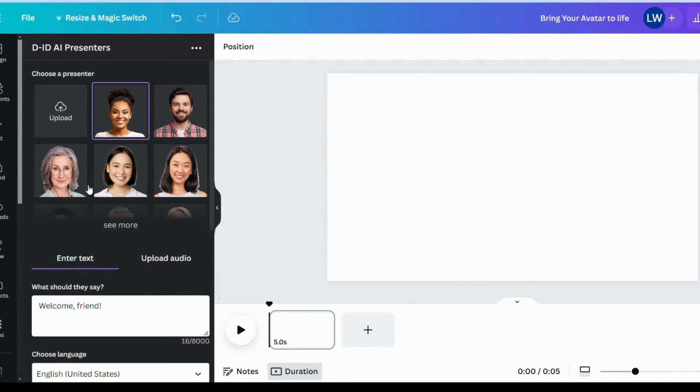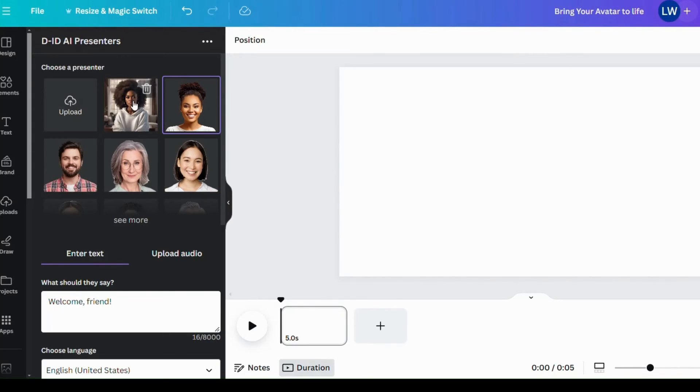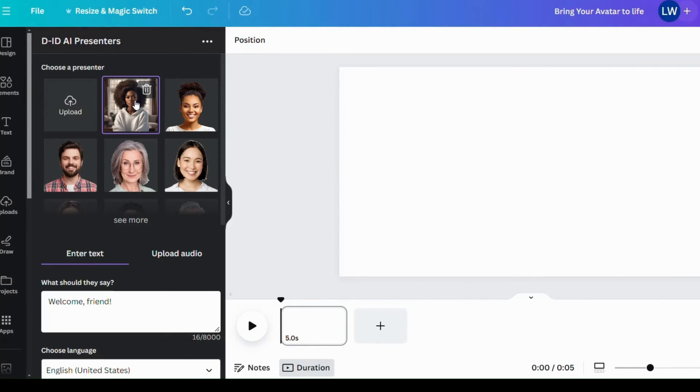So the next move we have to make is to upload our avatar and that we will do now. Yes, it's here now. We'll tap on this image and we have to add our voice. So the voiceover we generated will add it here.